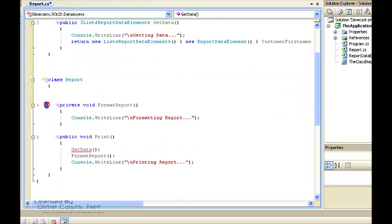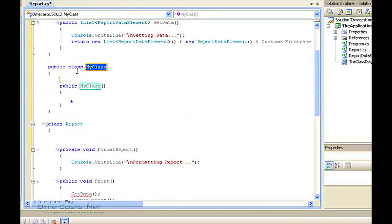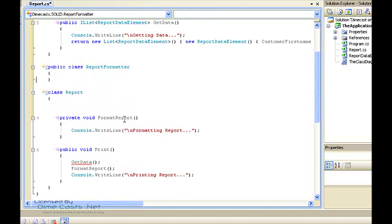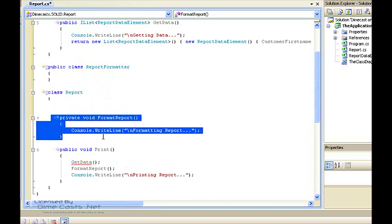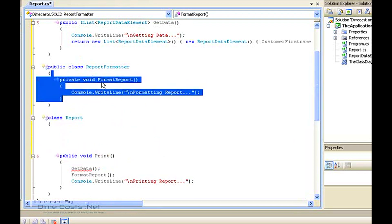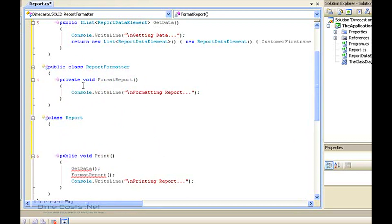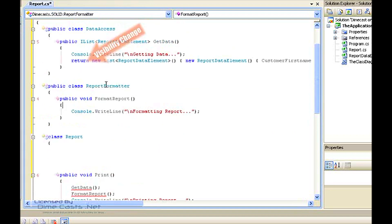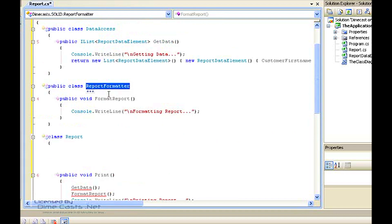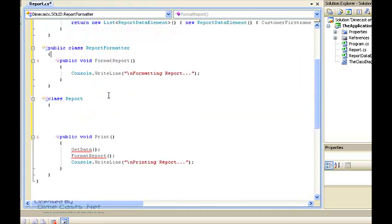The next responsibility we have to worry about is that the report is responsible for its own formatting. So just like we did a moment ago, let's introduce a brand new class. We're going to call this class ReportFormatter. We're going to get rid of the empty constructor because we don't need it, and we're going to take the body of the format report method and get it out of here and into ReportFormatter, at which point we also need to make it public. So at this point we've introduced two new classes: DataAccess to handle our data access responsibility, and ReportFormatter to handle the formatting responsibility.